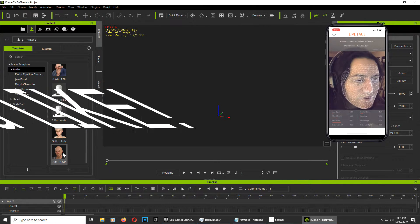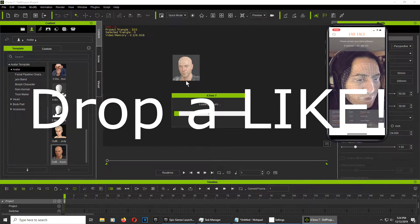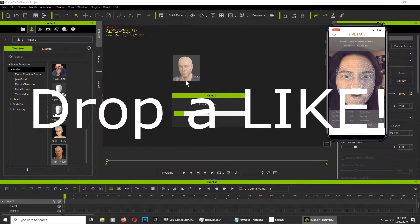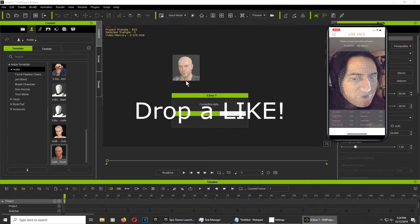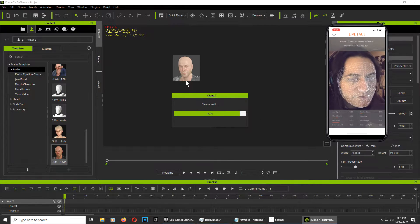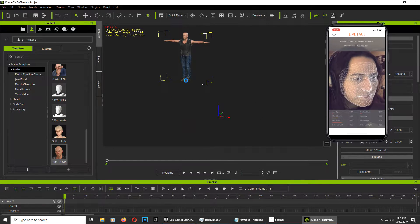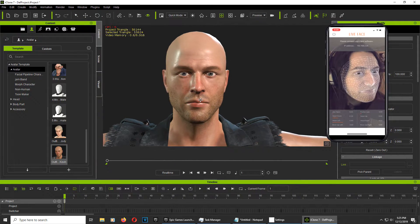Let me just drop a character here. We're going to drop Kevin. Not Kevin from the Minions — just Kevin. There is our character.